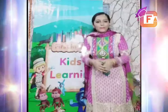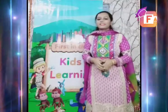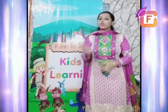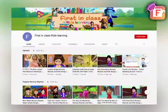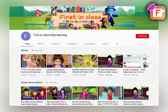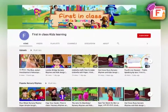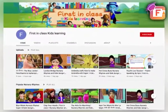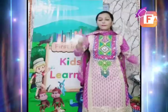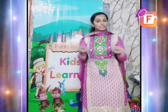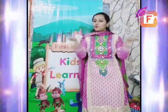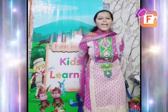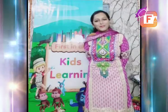If you want to join us and attend our free live sessions, go to YouTube, subscribe to First in Class Kids Learning, and press the bell icon. You will get this video on the channel. There is a link in the description box — click it to join us on Zoom.